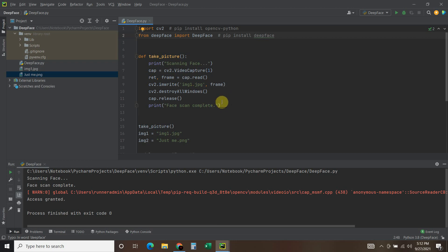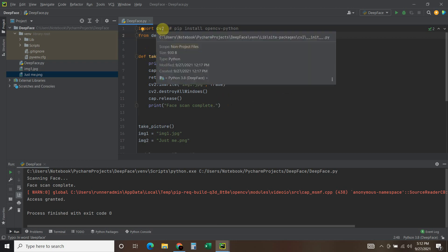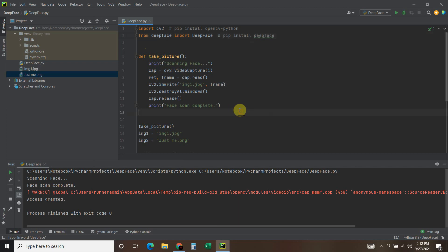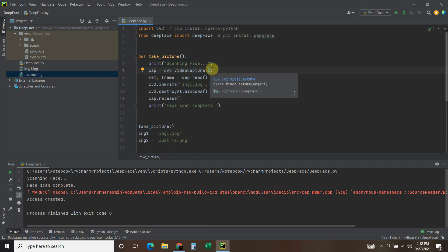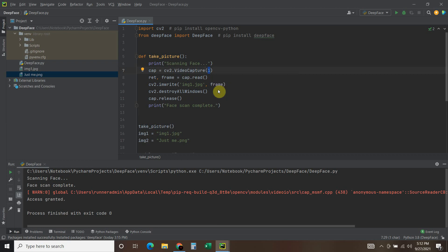Alright. Then we have this little function where we're going to take a picture, and this is all we use OpenCV for. So I printed that scanning face. Then you're going to do a variable called cap equals CV2.VideoCapture. One is my webcam, but a USB webcam external. If you put zero here, it will use your laptop or desktop's default camera.